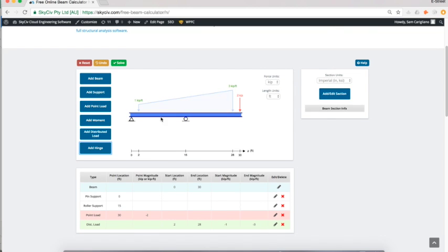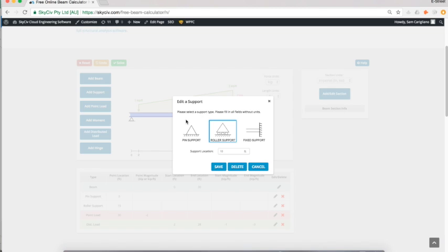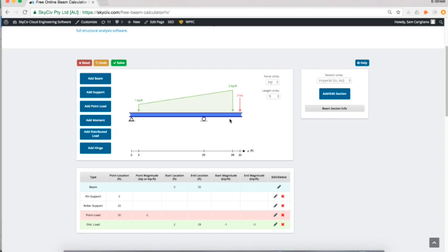Another great thing you can do—I've structured up my model here a little bit, but maybe I want to edit it. Everything's clickable within the diagram, so I can just move this roller support simply by clicking it and moving it to 20 feet. It makes work a lot easier and quicker if I can click each of these elements.